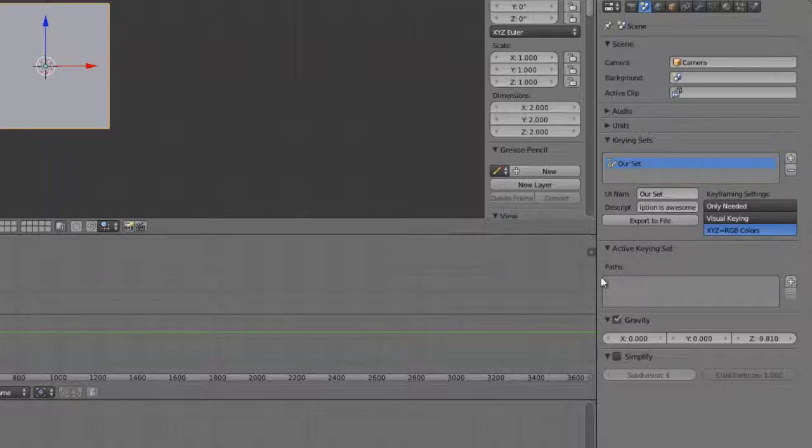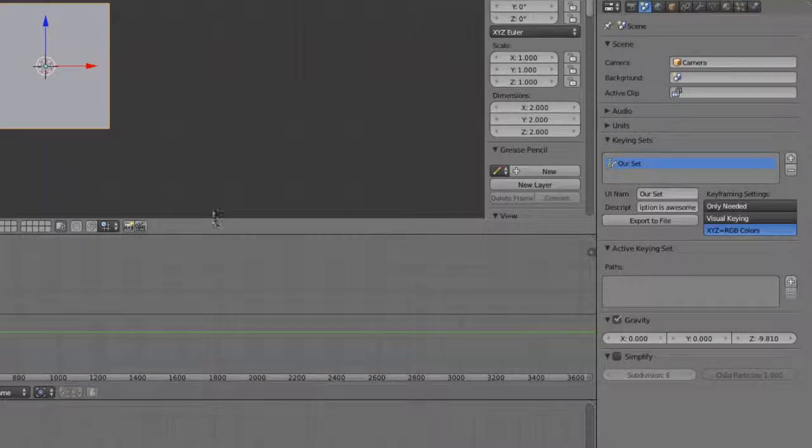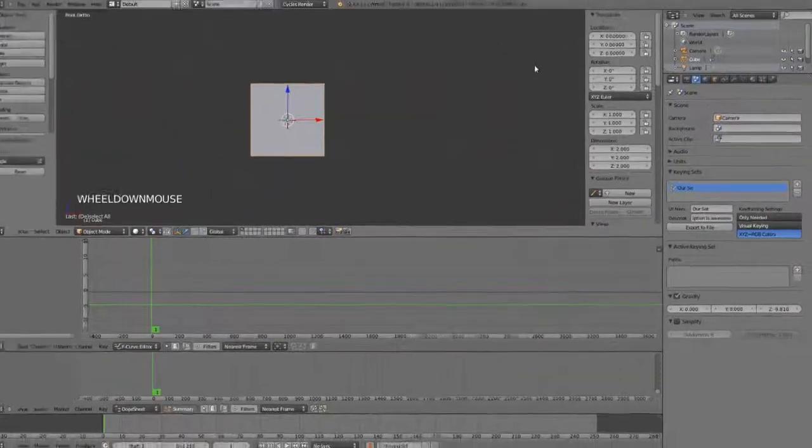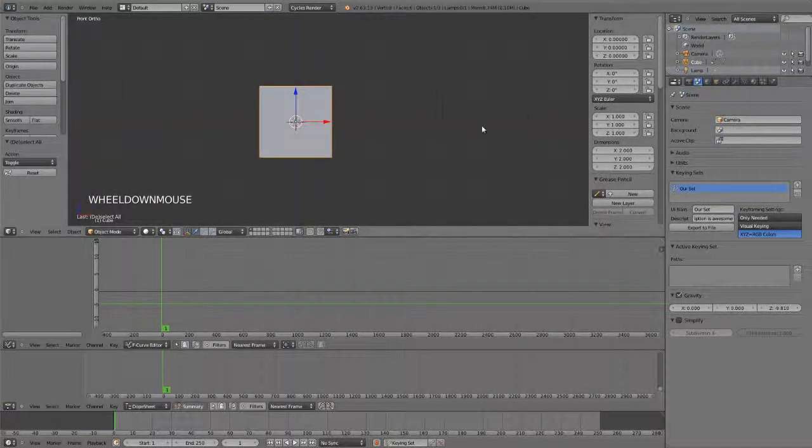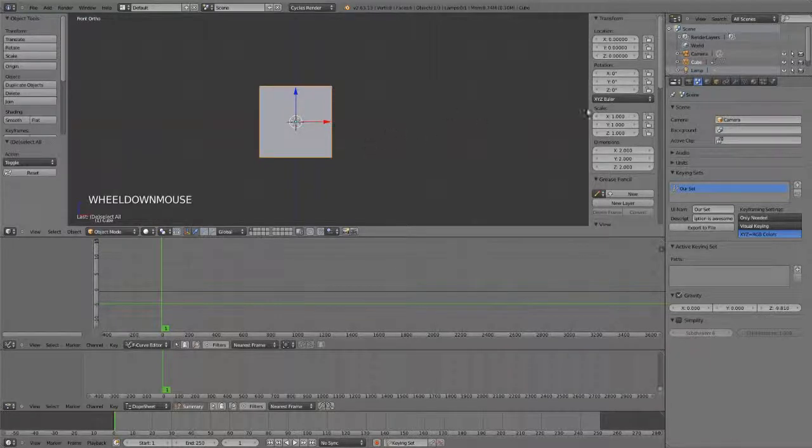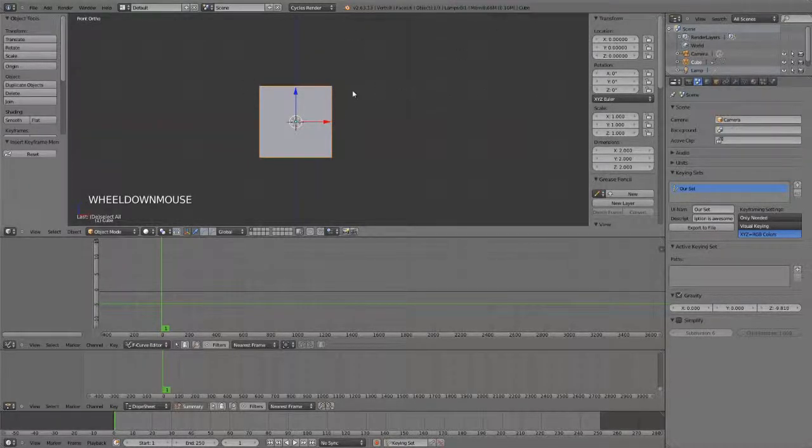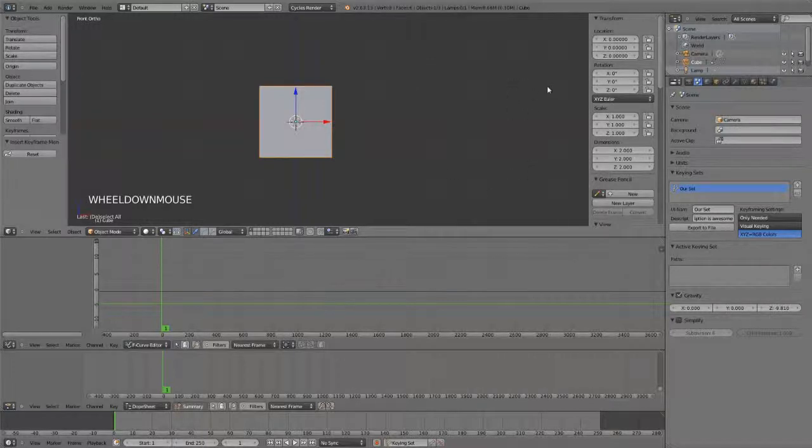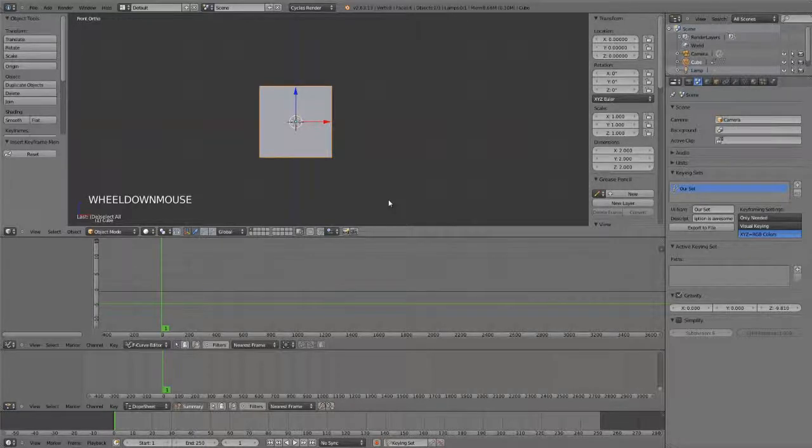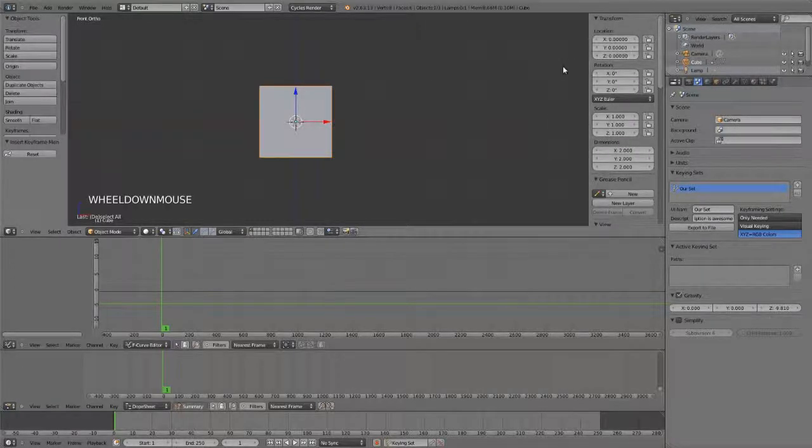And the next panel, the active keying sets, is where we actually begin to work with things. For example, if we wanted to just set a keying set for location, or maybe only X location, and maybe X rotation, and ignore all other channels, including Y and Z for all things, then we can't really do this just by pressing I. For one, you'll notice that we now have our active keying set that says fail to insert a keyframe. It's not very ideal, and it's not very efficient to always right-click and add a keyframe specifically for the channel that you want. We want to be able to do it very, very quickly.